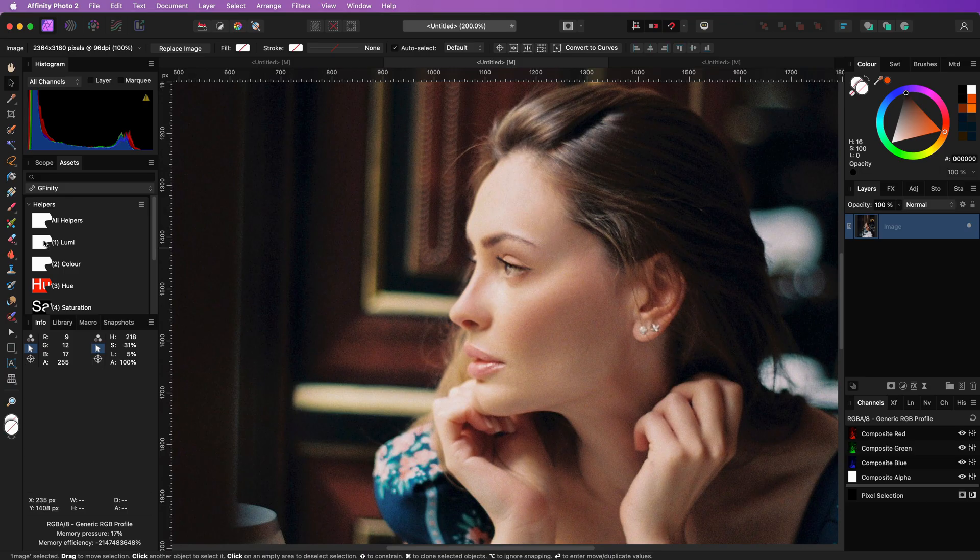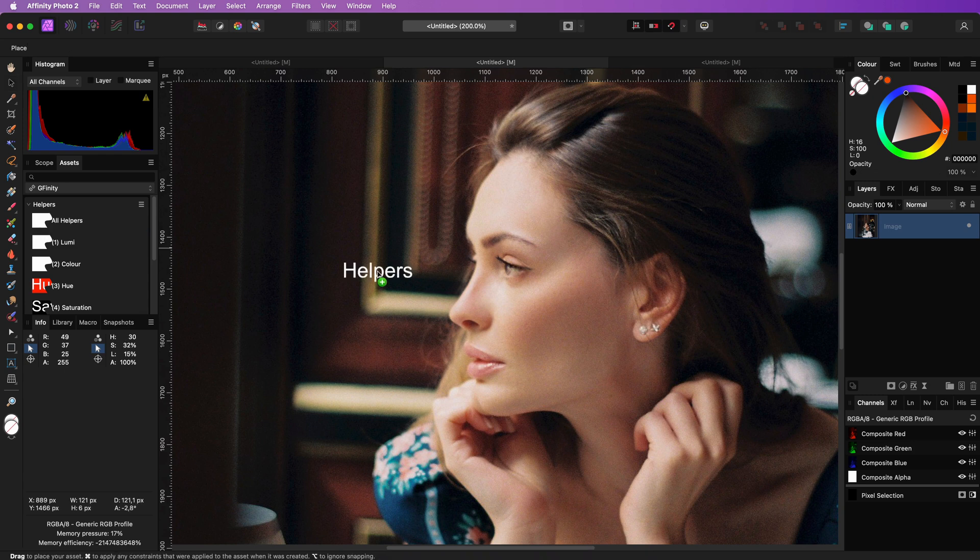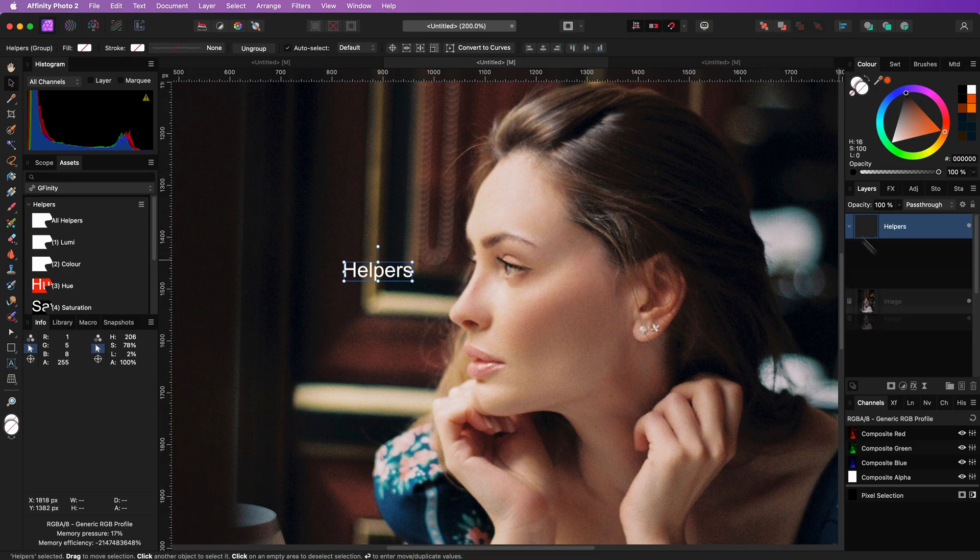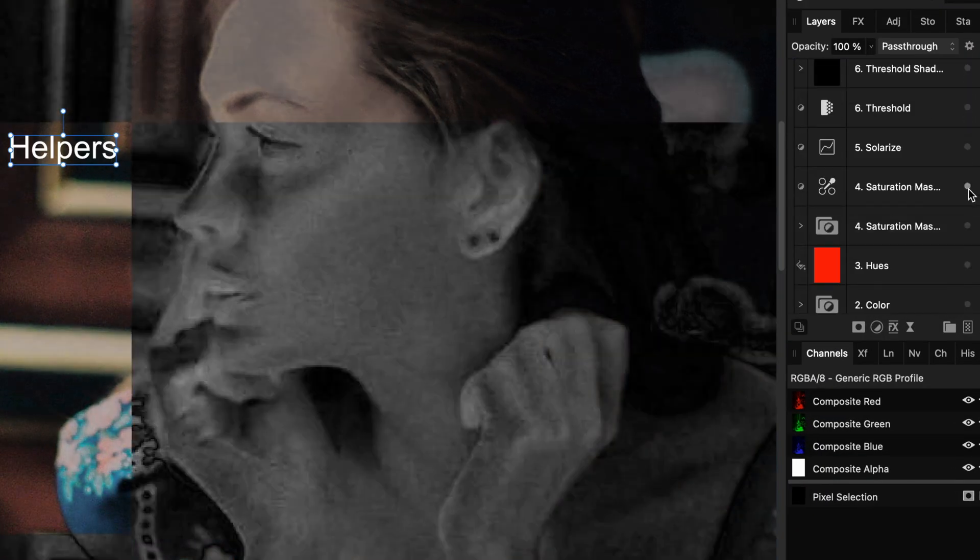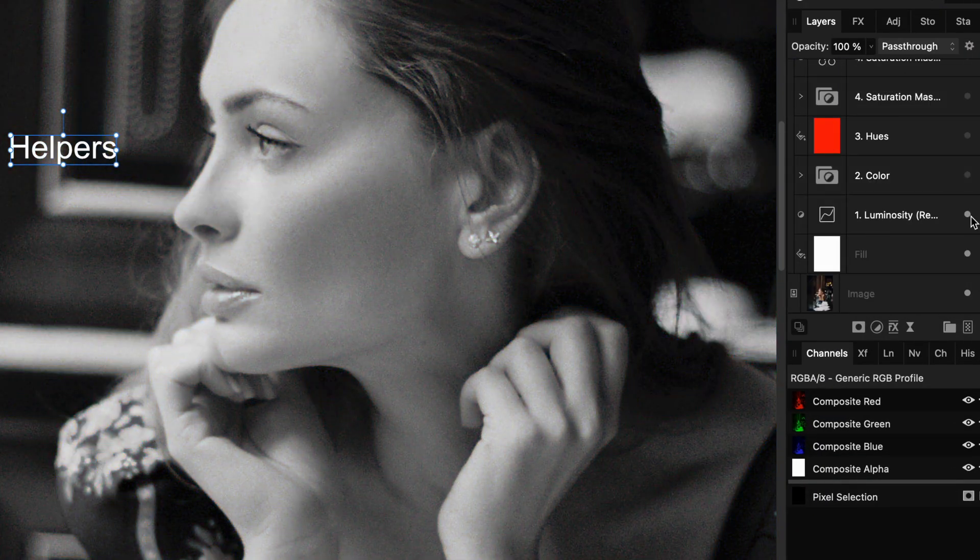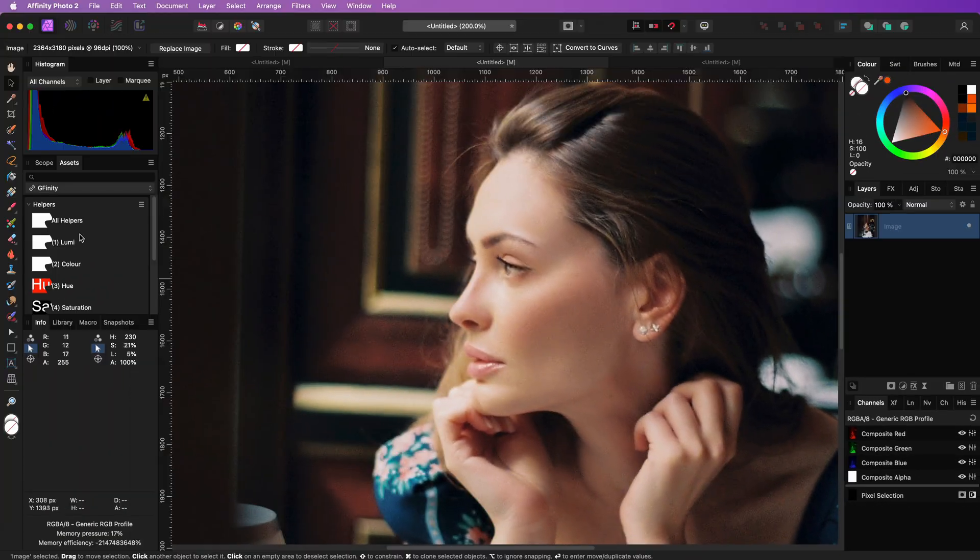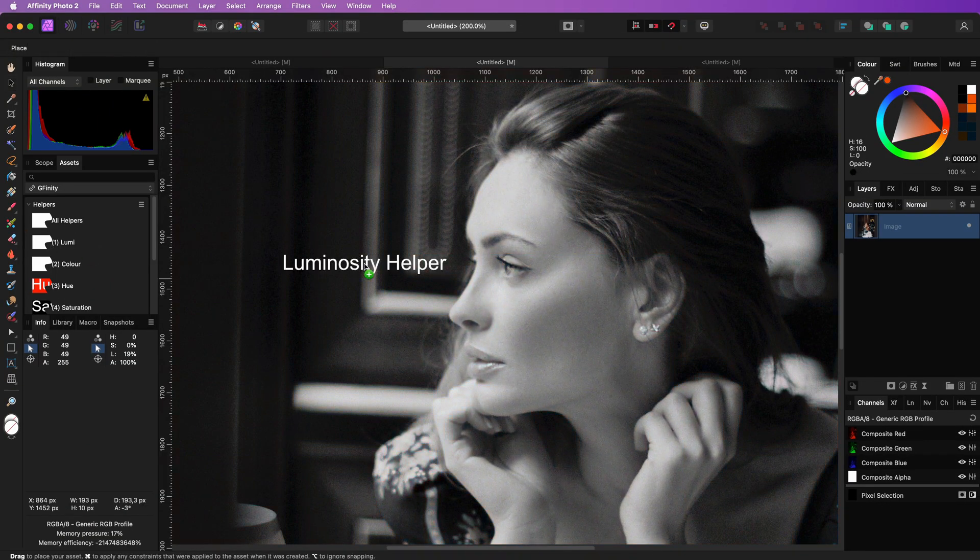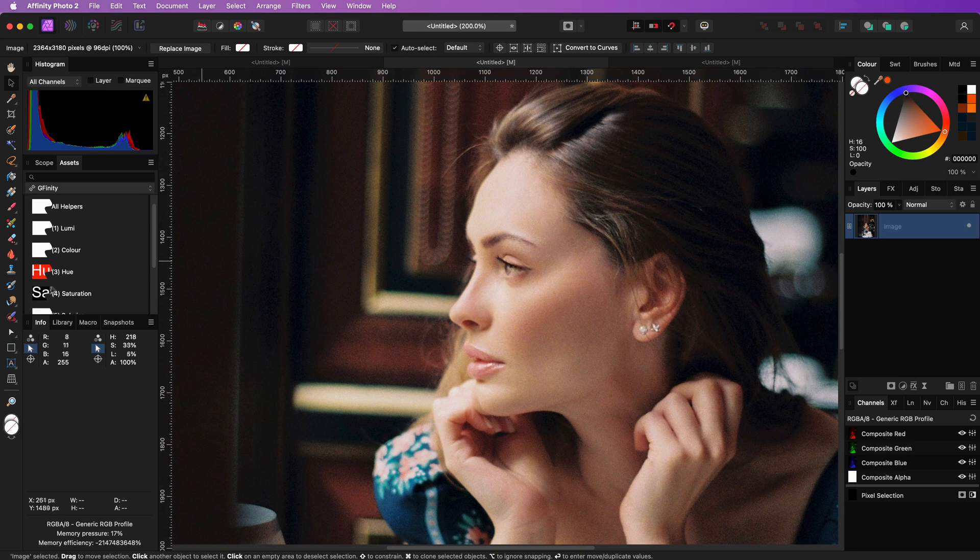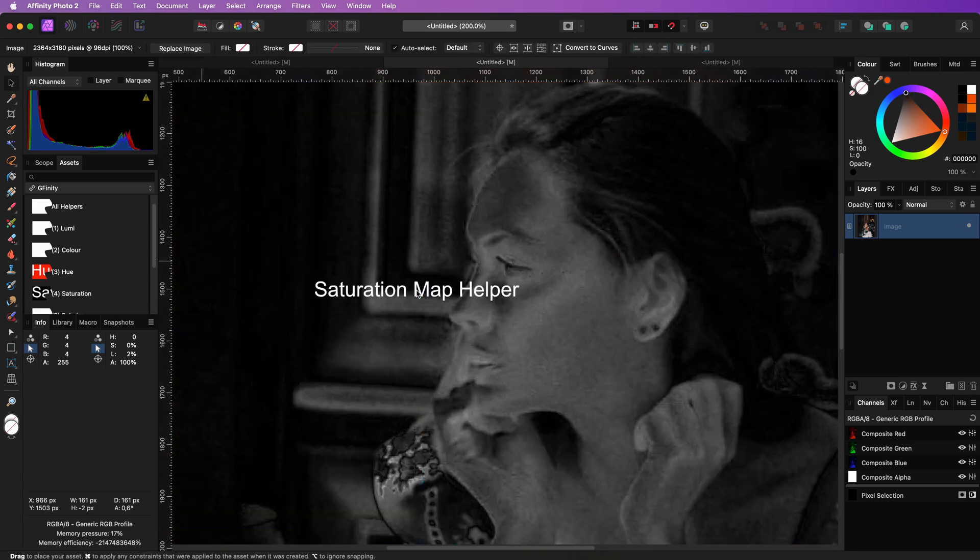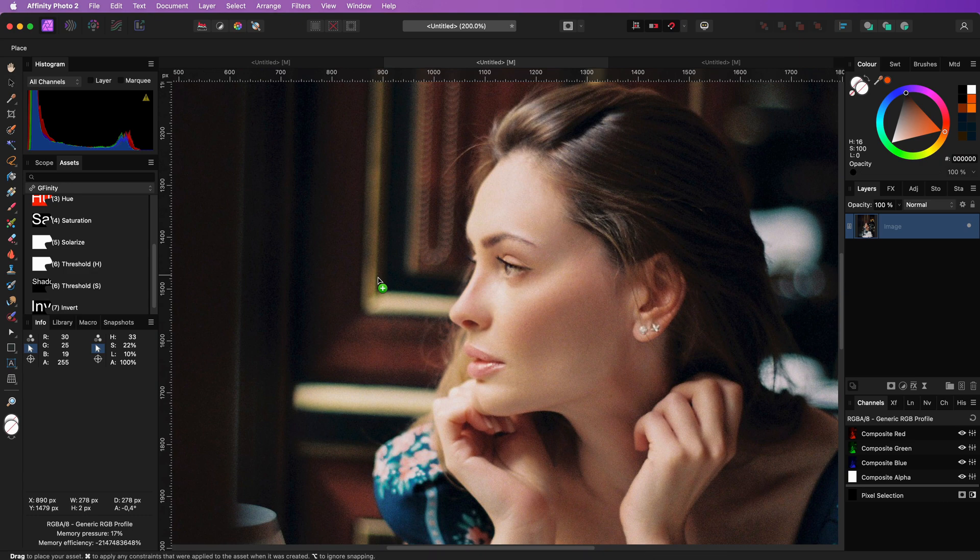You will have something like this. Now that it is in your assets, you can open or switch to another document and use the all helpers asset just by dragging it to the canvas. This will create a new group and from this group you can enable any helper layer you need. I also provided the helpers separately which are enabled by default. These are ideal to have a quick preview without actually applying it.